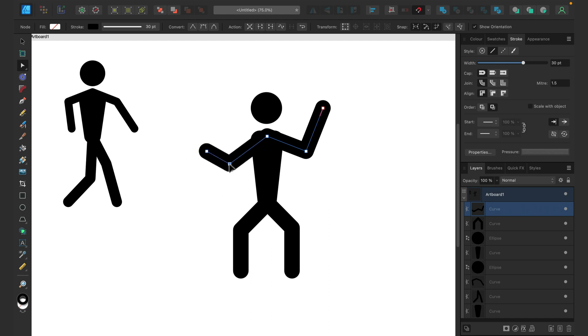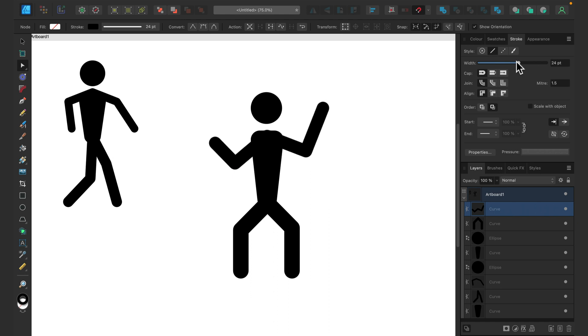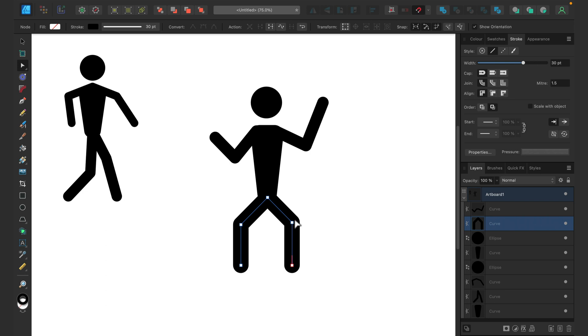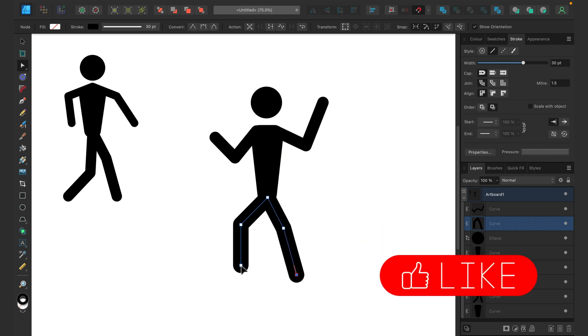For arms over here, we can reduce the width of this line so it's not as wide as the line for the legs. We can also add additional point here. To add a point, just click on the line, and here it is. And for the legs, let's make it more natural pose, something more like that.